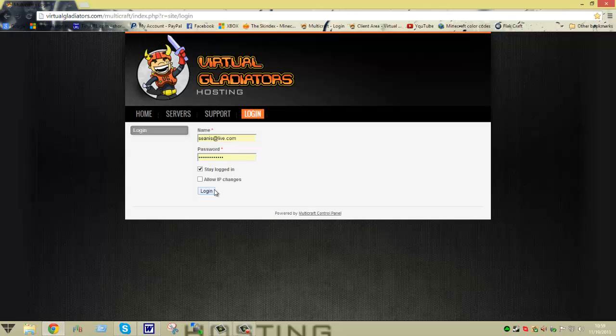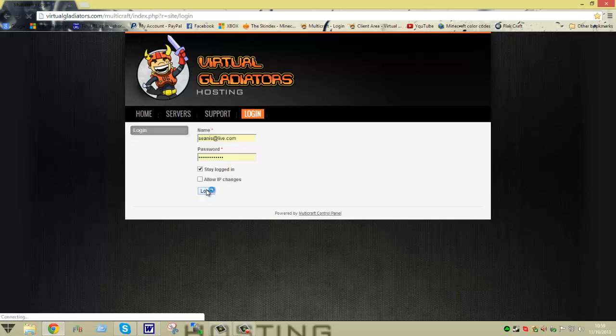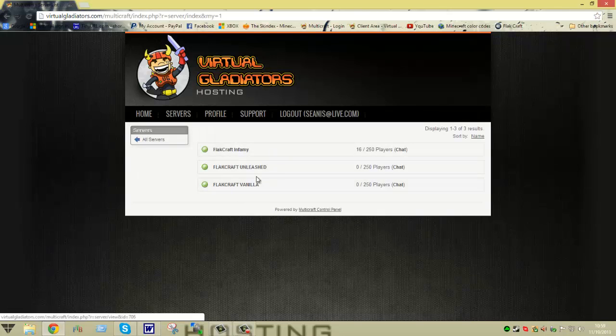Allow IP changes - that allows access if you're running on a different IP from a different location. So you type in your information, hit log in, and it'll bring up your servers. I have three servers; you more likely will have one or a couple depending on your preference.